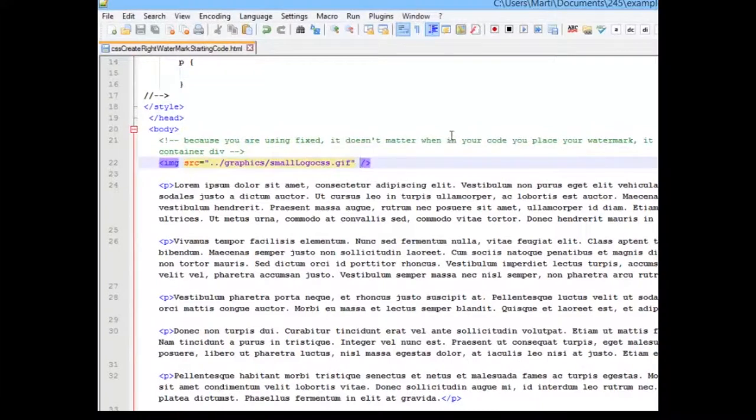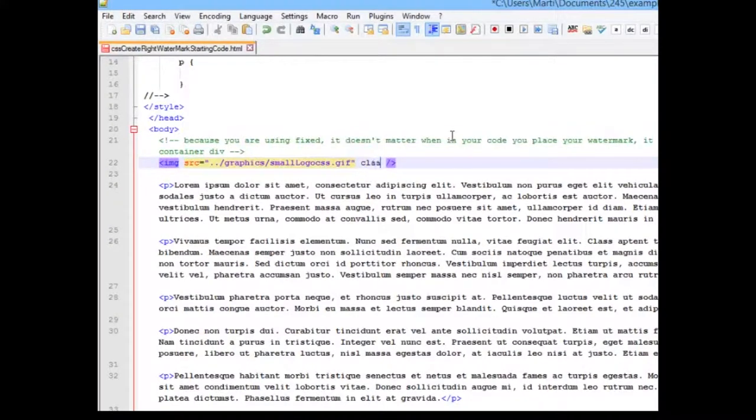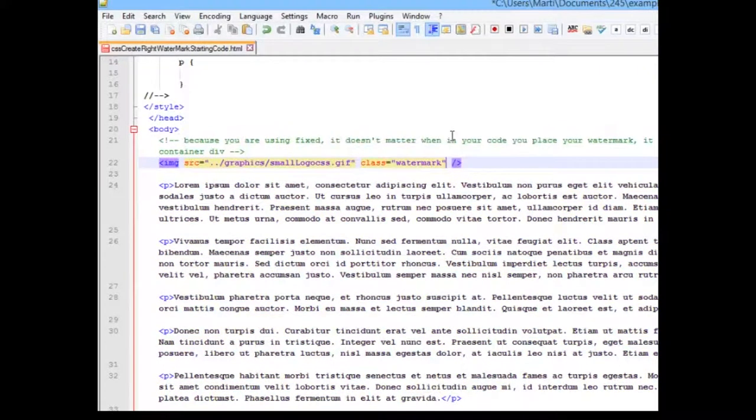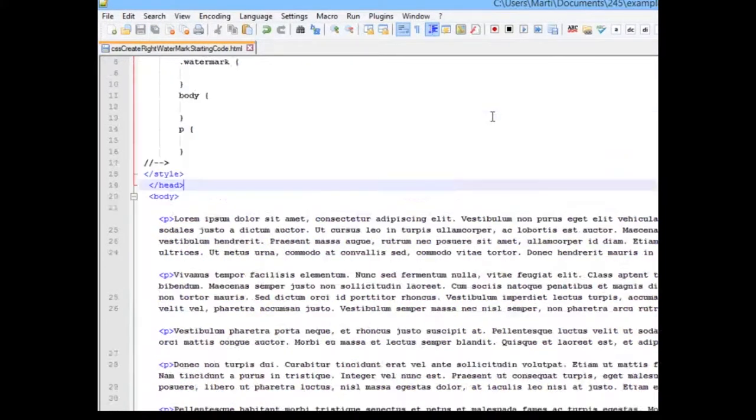So the first thing that I want to do is I want to give my graphic a class, and we're going to call this class Watermark. Let's go up and take a look at our bare bones style.